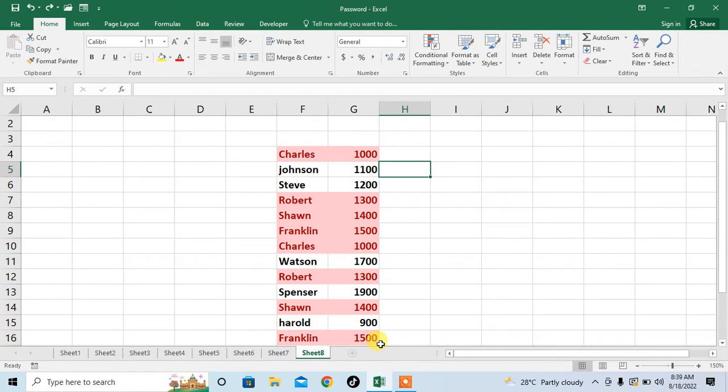Hello friends. In this very short video, you are going to learn how to copy and paste data at your desired place in Microsoft Excel.